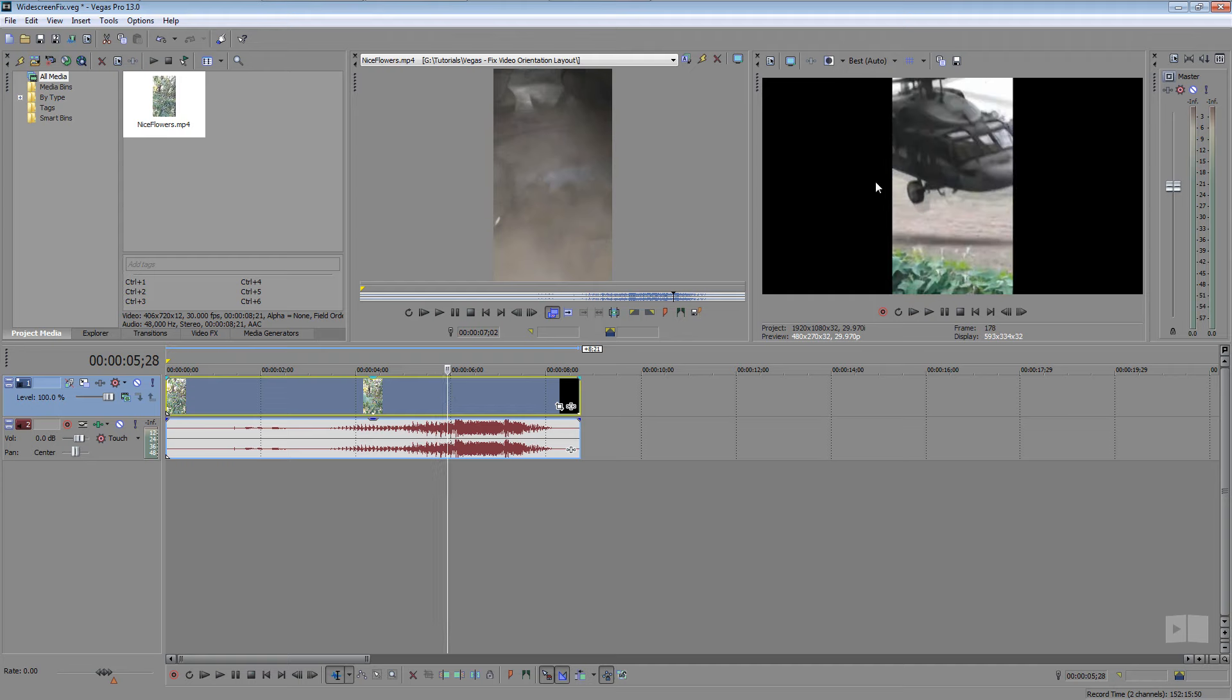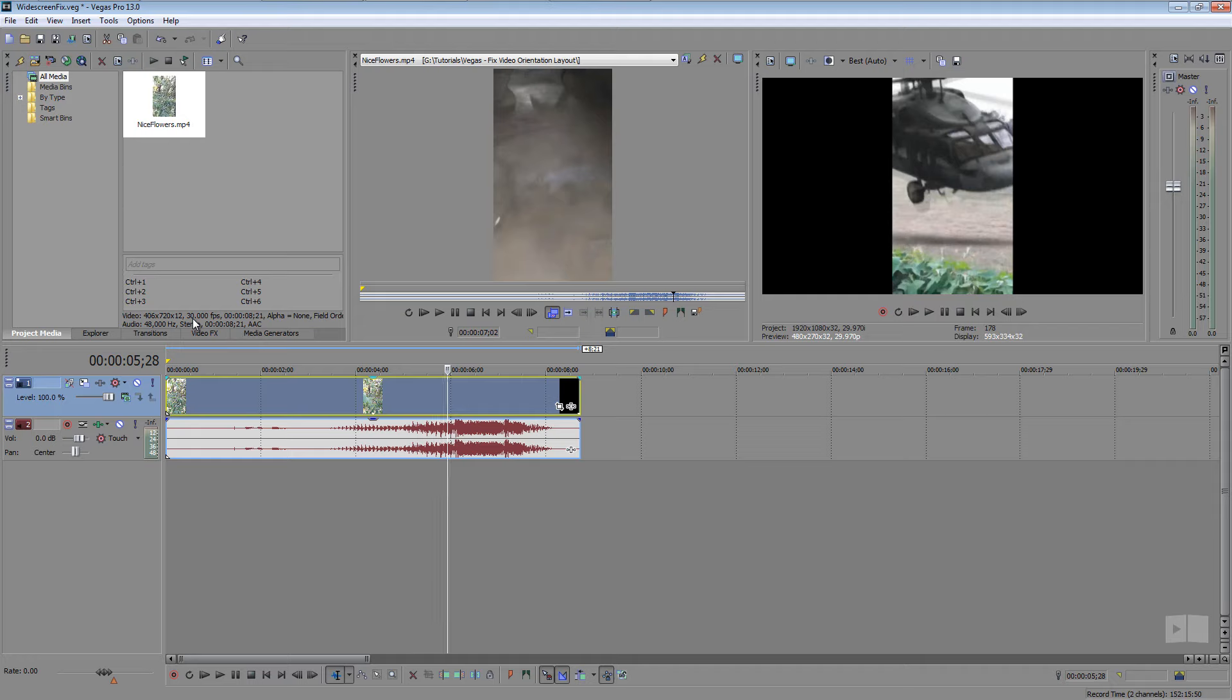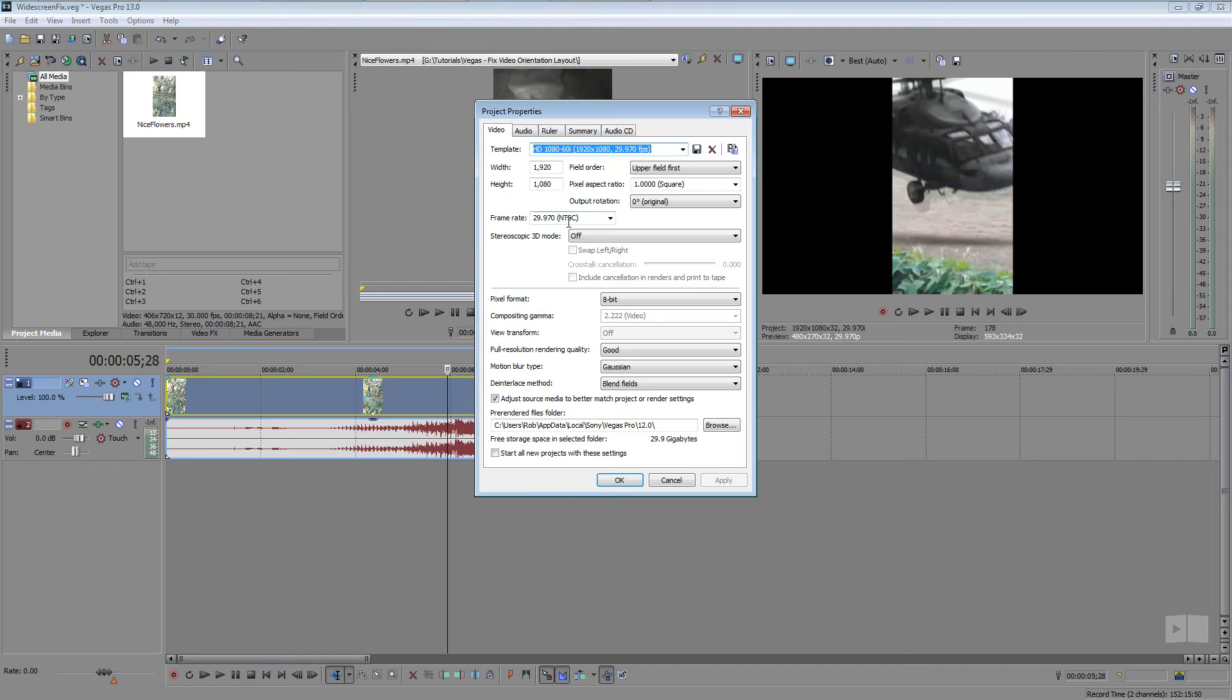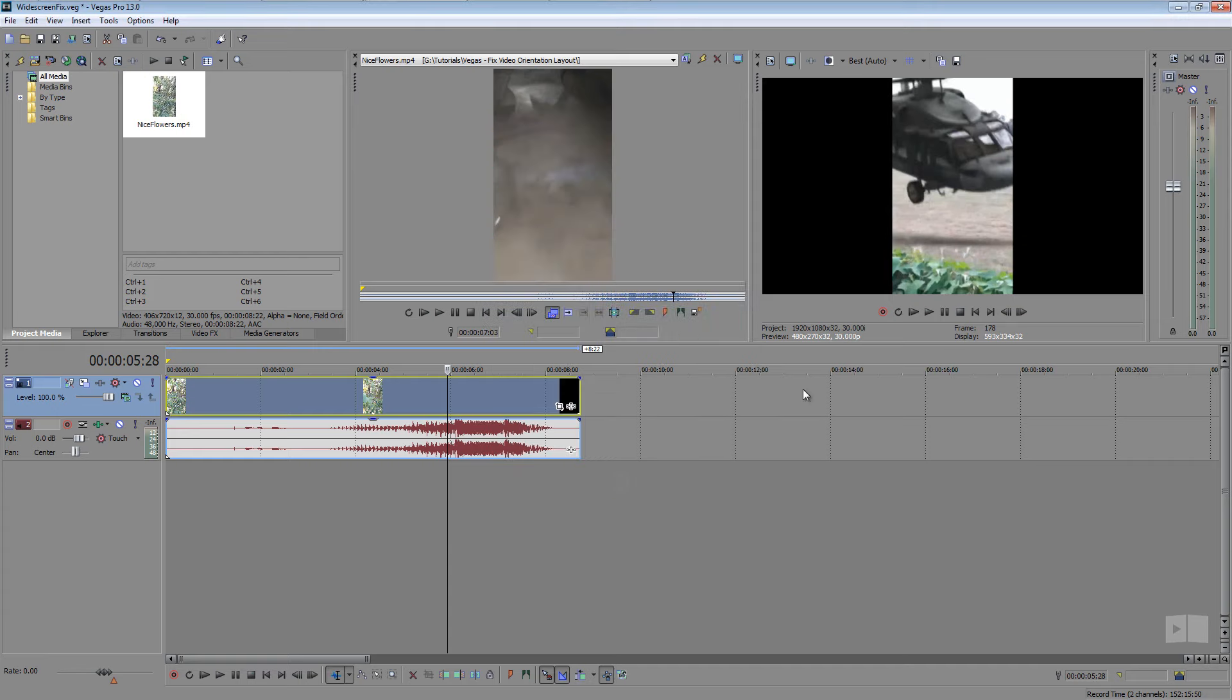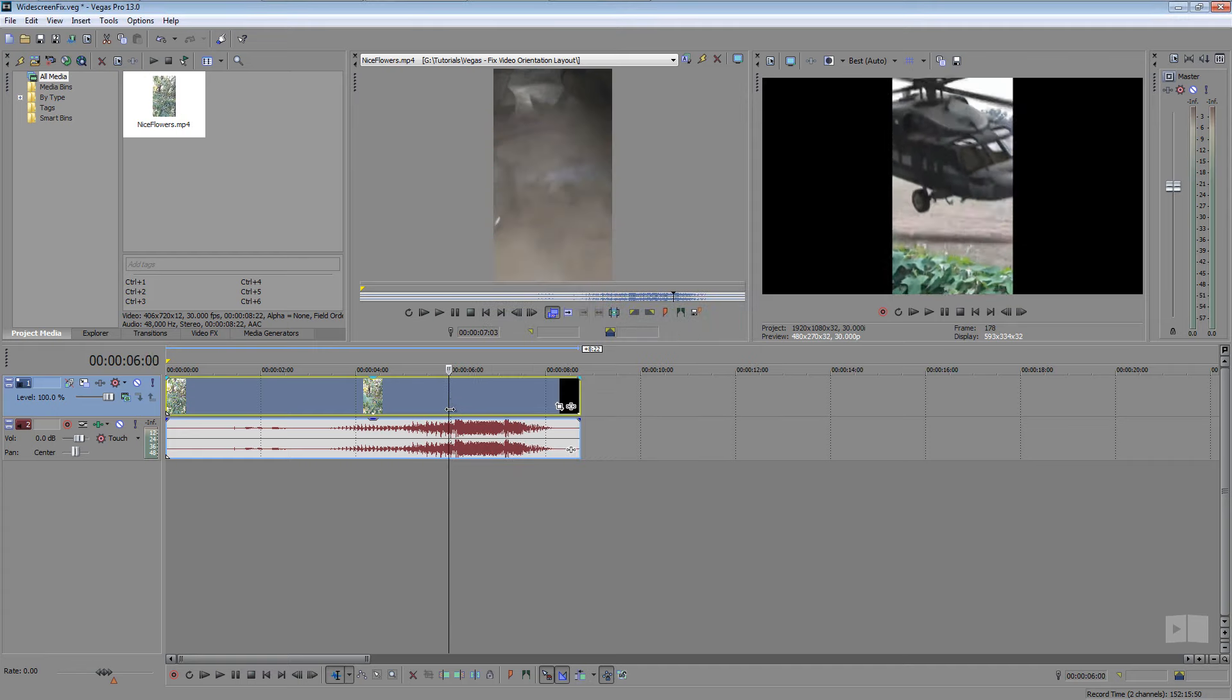And now as I scrub through this you can see a little bit of a problem there. We have some ghosting going on and that's because the frame rates aren't matching. My project is at 1920 by 1080 at 29.97 frames a second and my footage is at 30 frames per second. So that can be taken care of real quick by hitting alt enter or coming up here to the properties and just changing the frame rate real quickly to 30. Click OK and you can see that took care of the ghosting right for us.